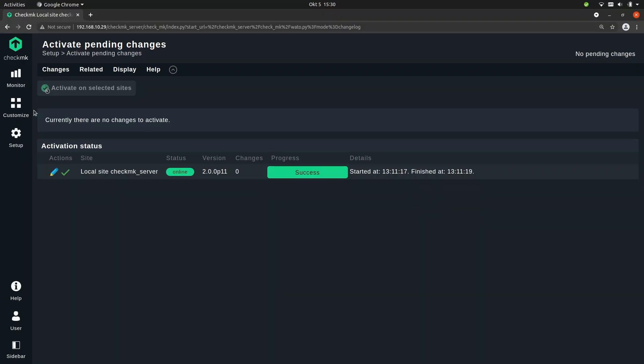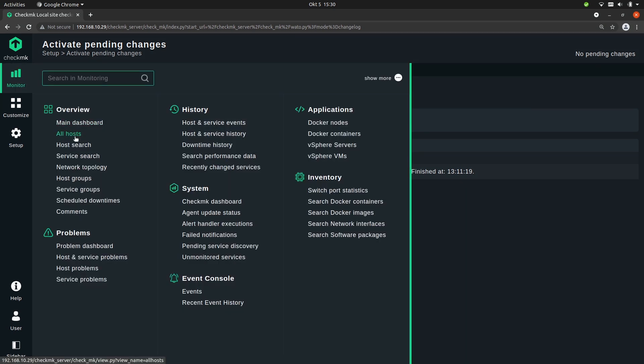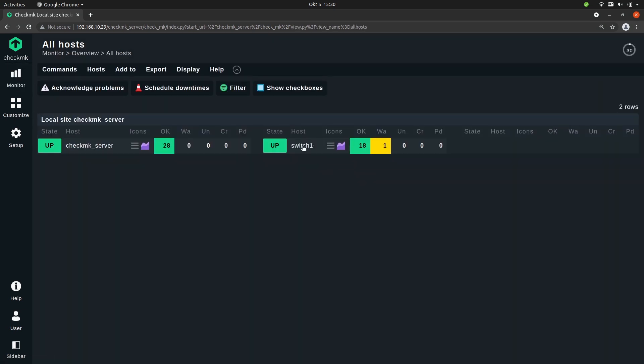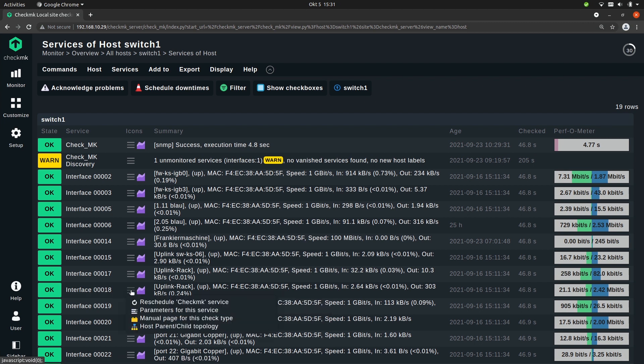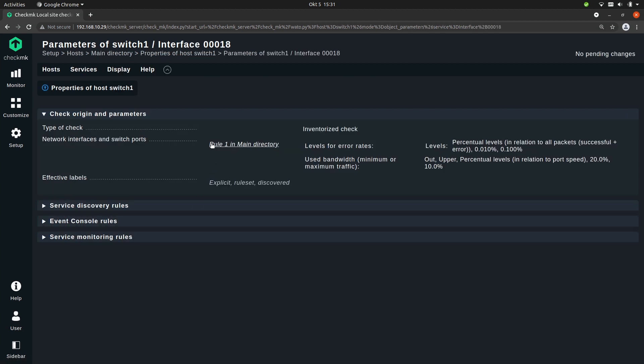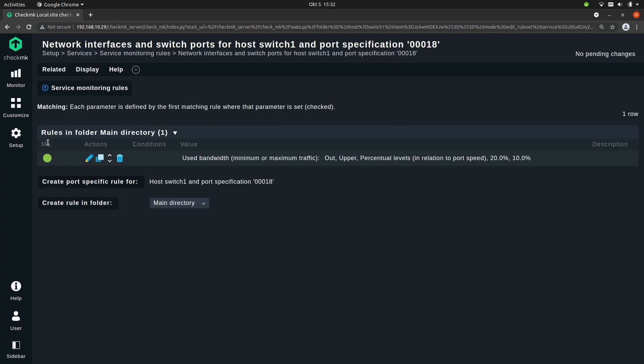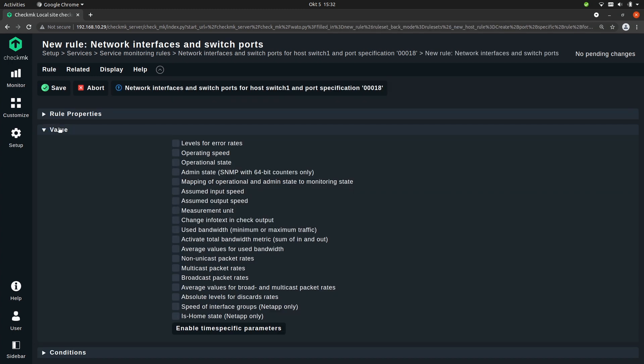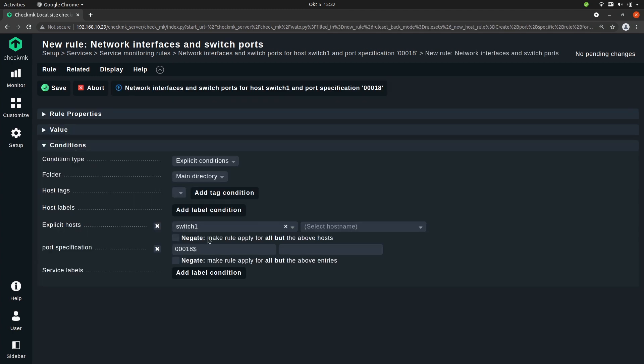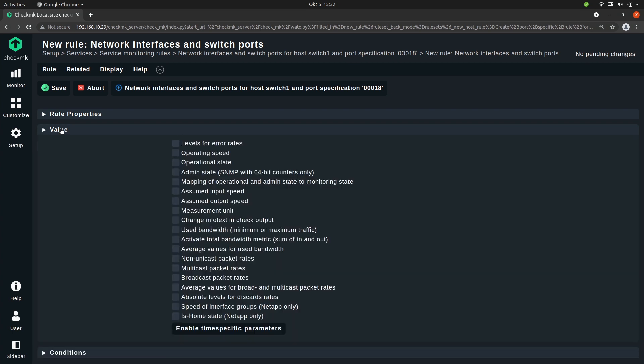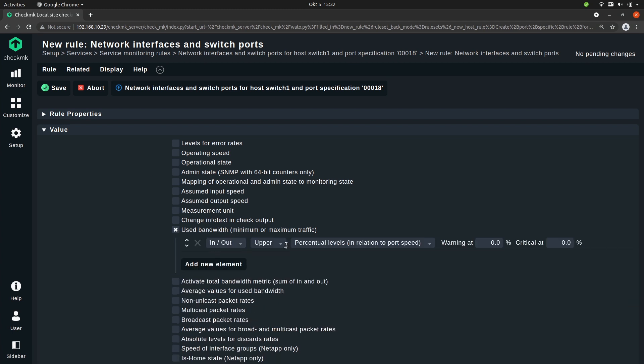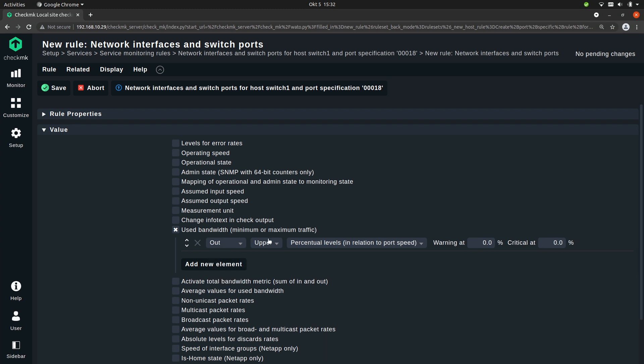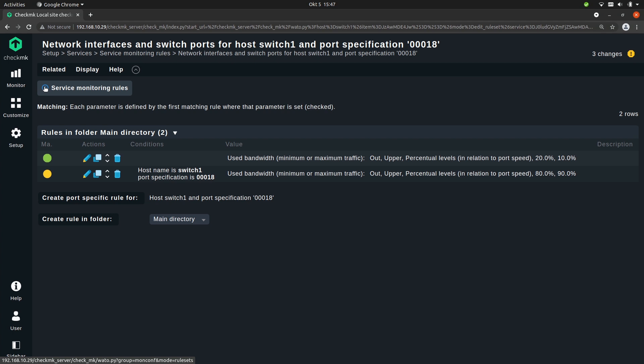So let's go back to the switch. This time we want to create a different rule for interface with port 18. So once again go to parameters for the service. You see that there is already one rule in this rule set, and now let's create a second one. So now I'm going to create another one, but under conditions I will leave the port 18. The only thing I will change is I will set different values again under used bandwidth. And this time I will once again do outgoing upper values but I'll set the values to 80 and 90 percent. Let's save this. As you can see we now have two rules.